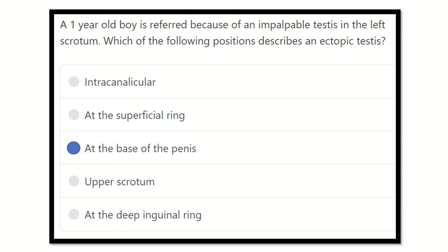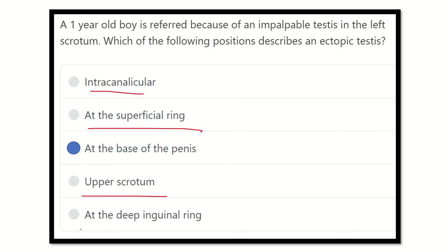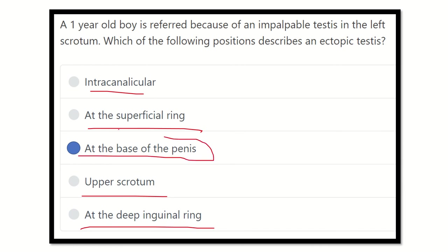So we can see the intracanalicular, superficial inguinal ring, upper scrotum, and deep inguinal ring are all on the normal descent pathway. At the base of the penis, however, is not on the normal pathway of testicular descent. So if any testis is present at the base of the penis, it is an ectopic testis because it lies outside the normal pathway. Thank you all.